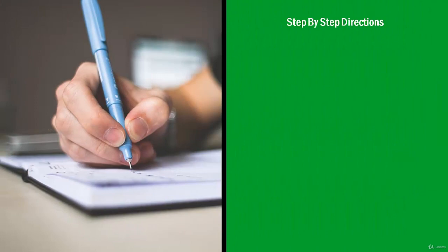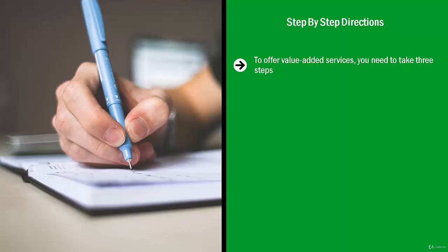Step-by-step directions: To offer value-added services, you need to take three steps. First, you need to figure out what your areas of expertise are. You have to write down all the things that you are good at. Please understand that these are things that you're actually good at.